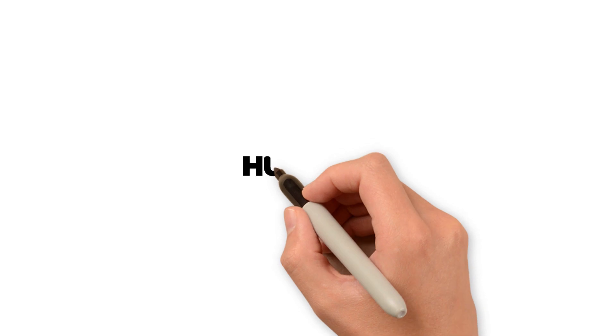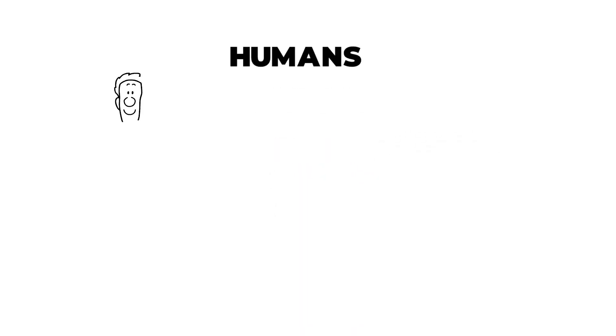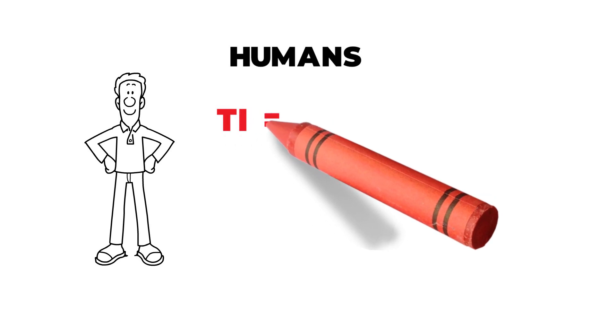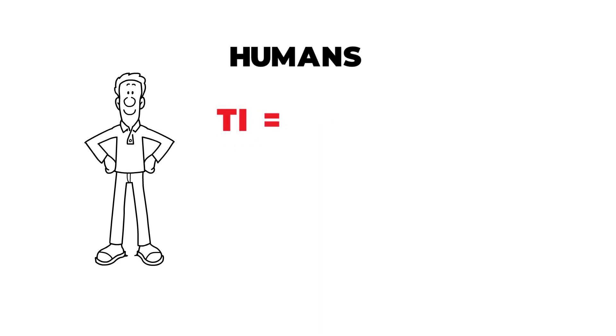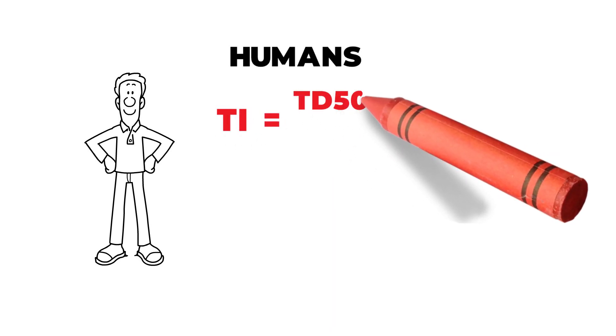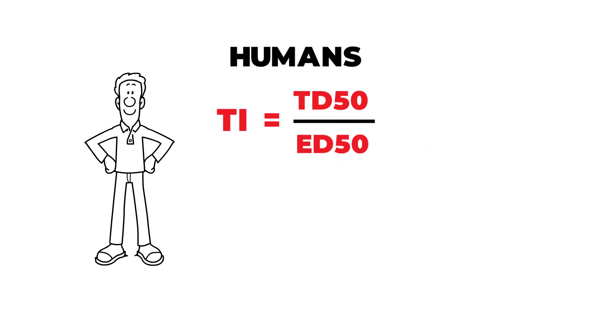In humans, toxic dose is used instead of lethal dose in the numerator. So for humans, therapeutic index is the ratio of toxic dose to effective dose, that is TD50 to ED50.